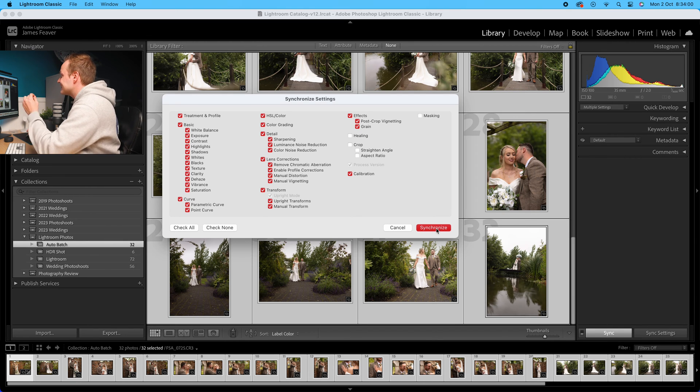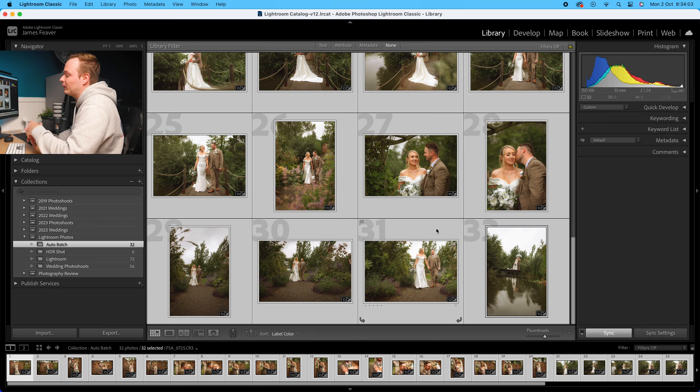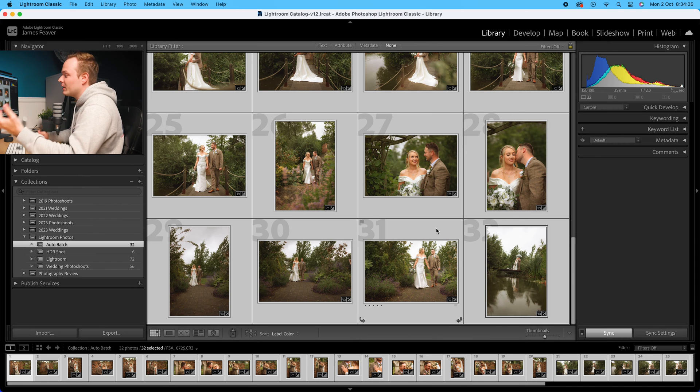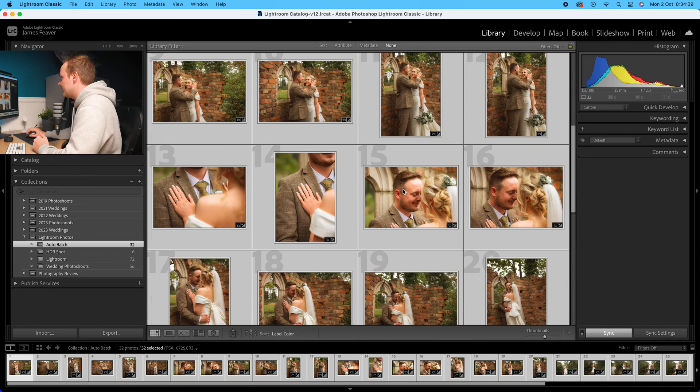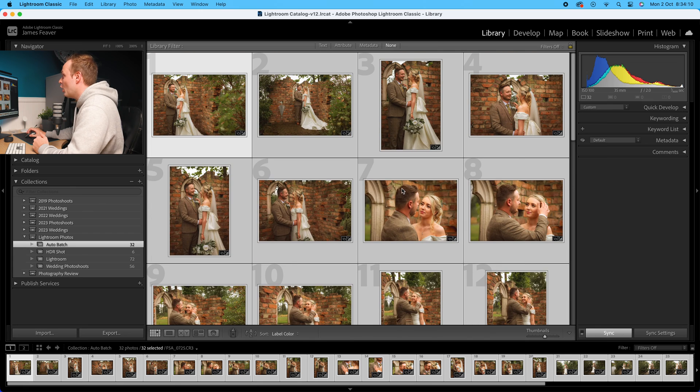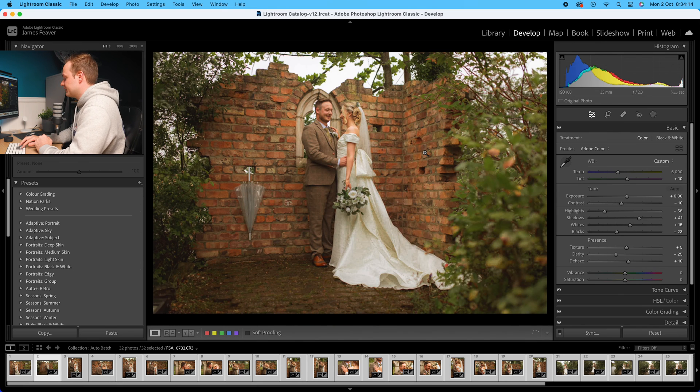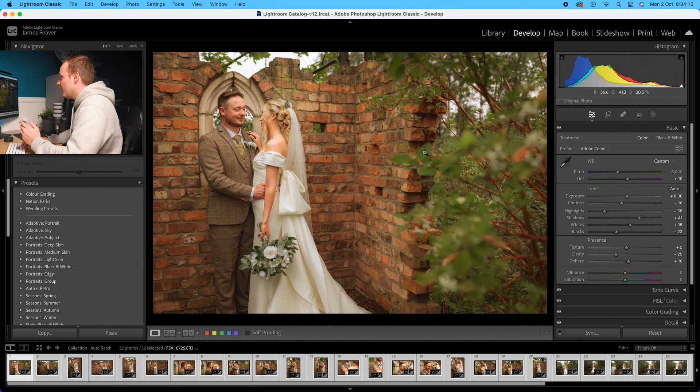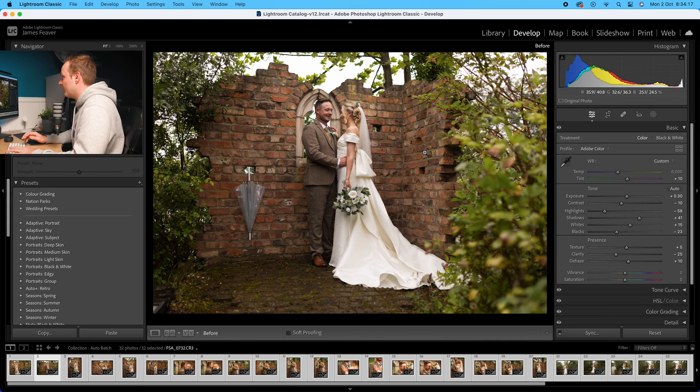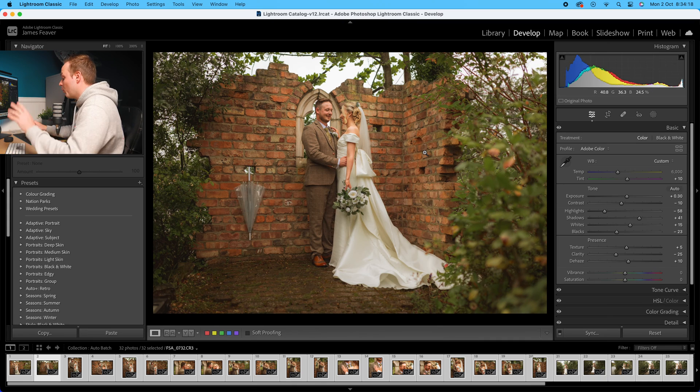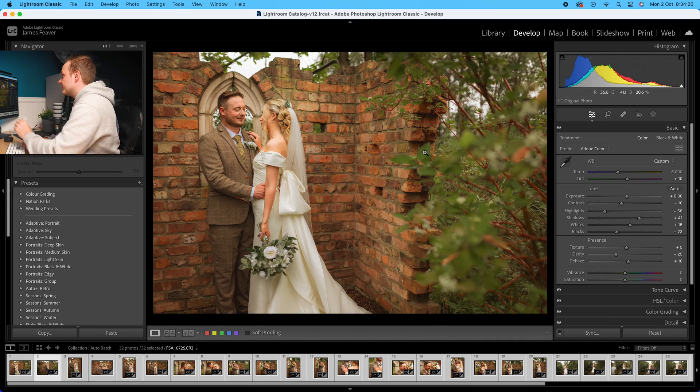Go ahead and click synchronize. Depending on how many photos you've got and what preset you're applying, it could take two minutes - for me it took literally two seconds, which is really good. As you can see, all of the photos now have that applied look. I can show you the before and after - we've copied everything from our reference photo and pasted it over all others.